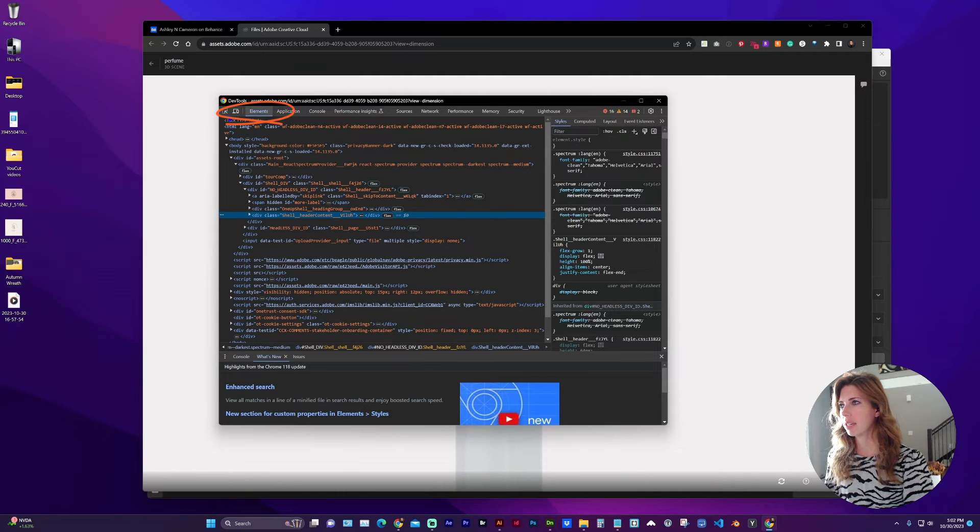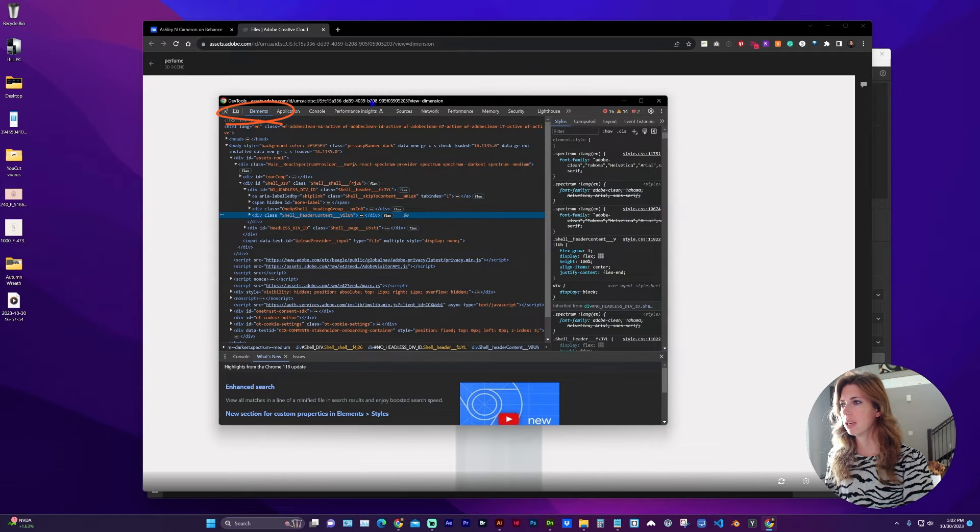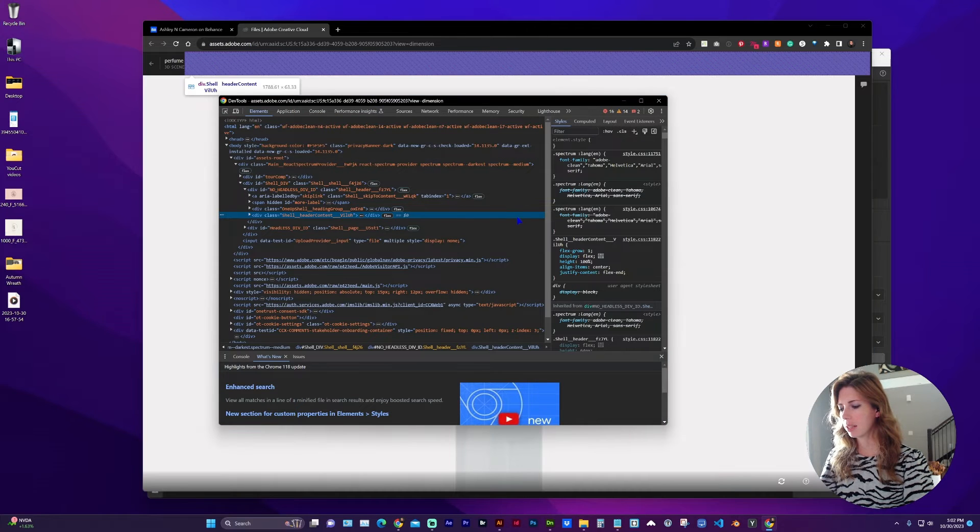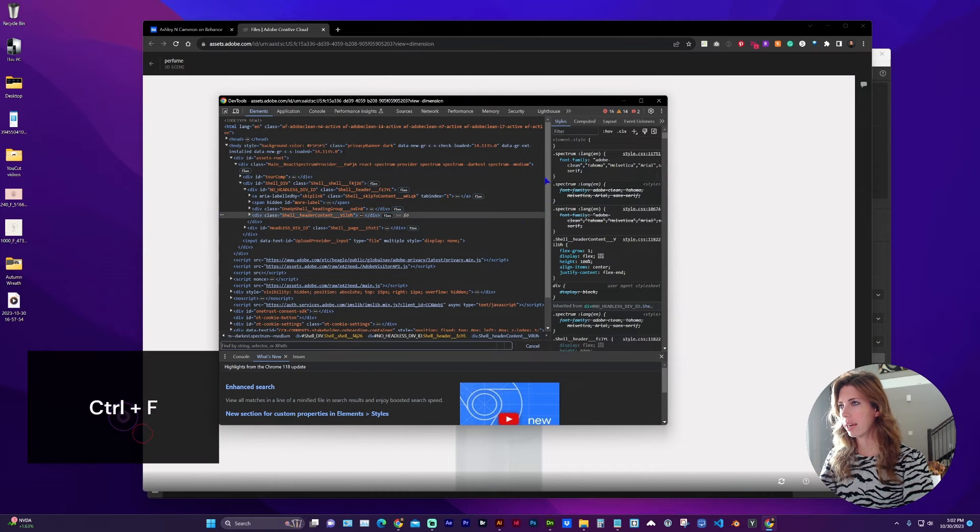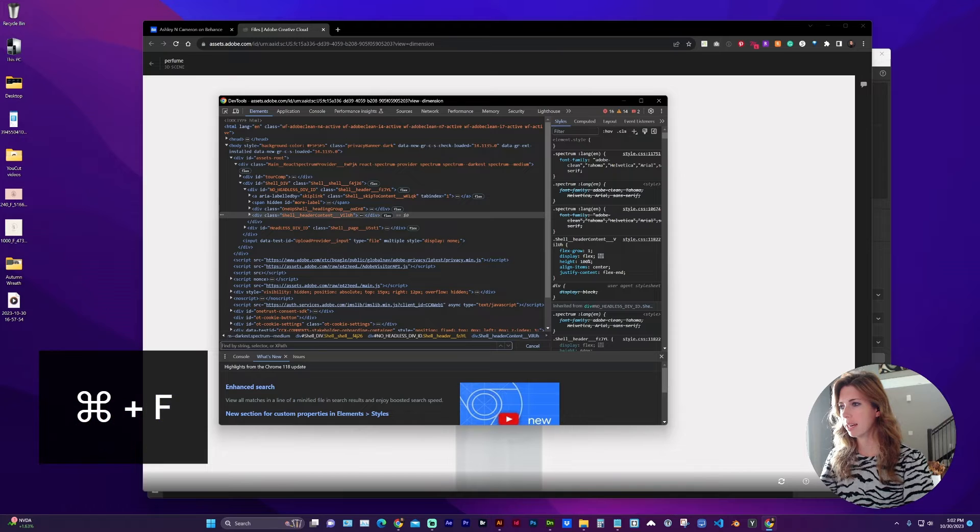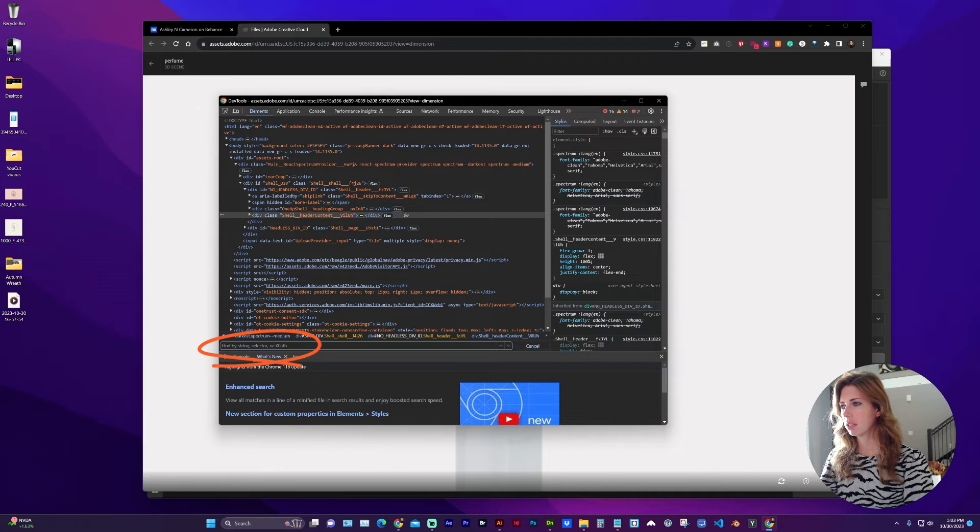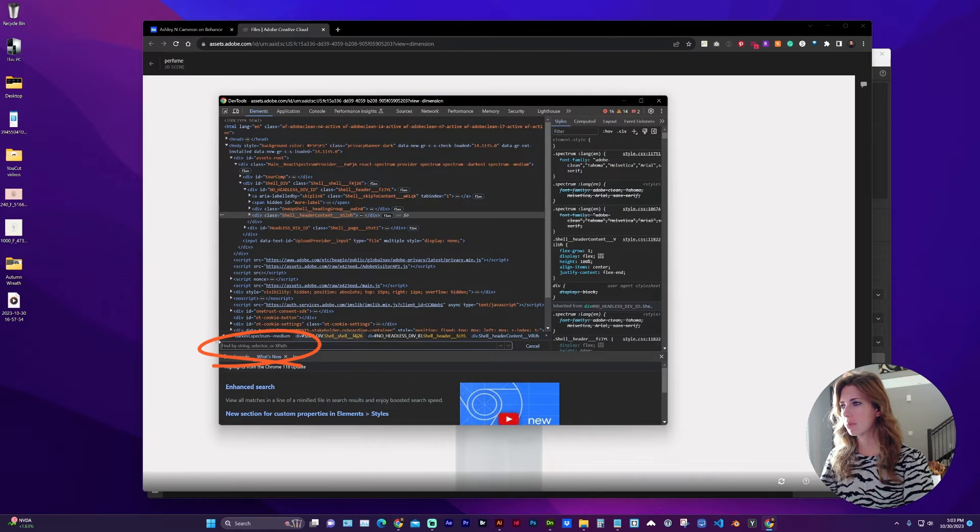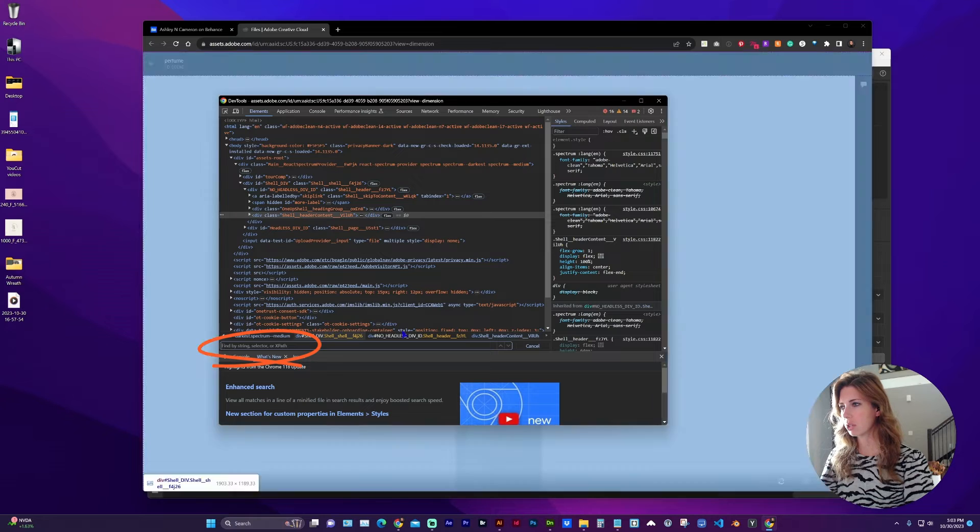So I'm under the elements tab and I'm going to do a find with ctrl F on a Windows or command F on a Mac, and it's pulling up a find search bar.